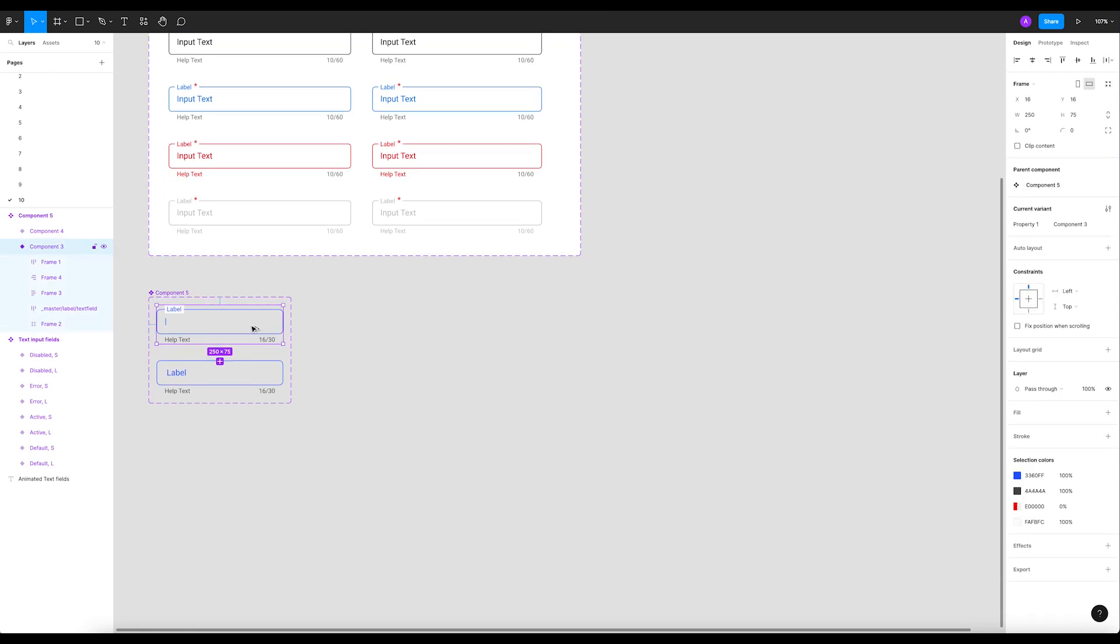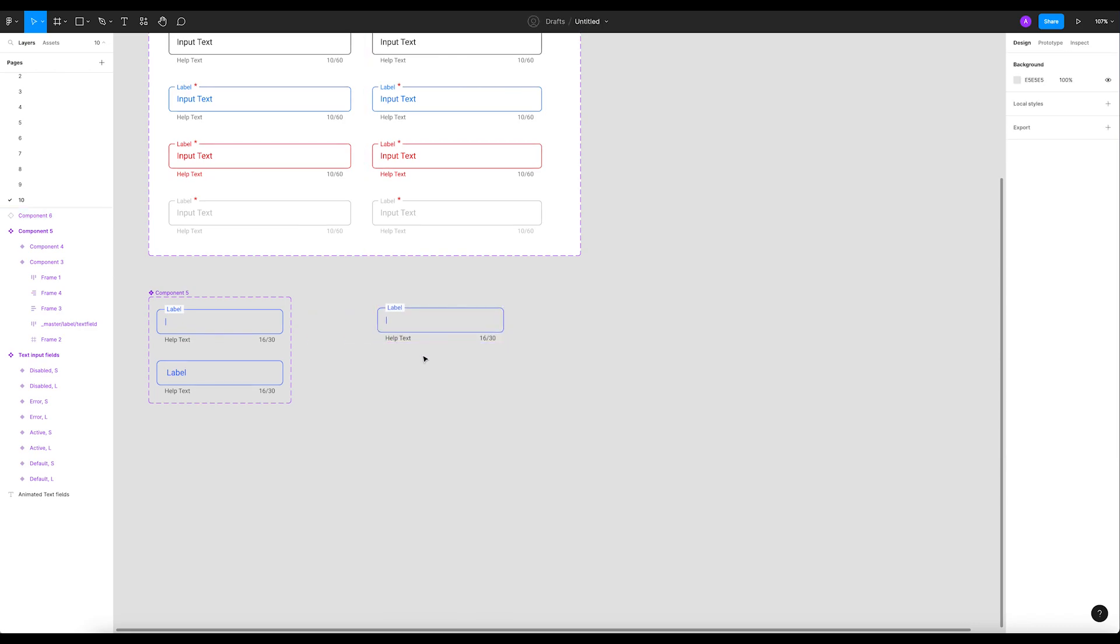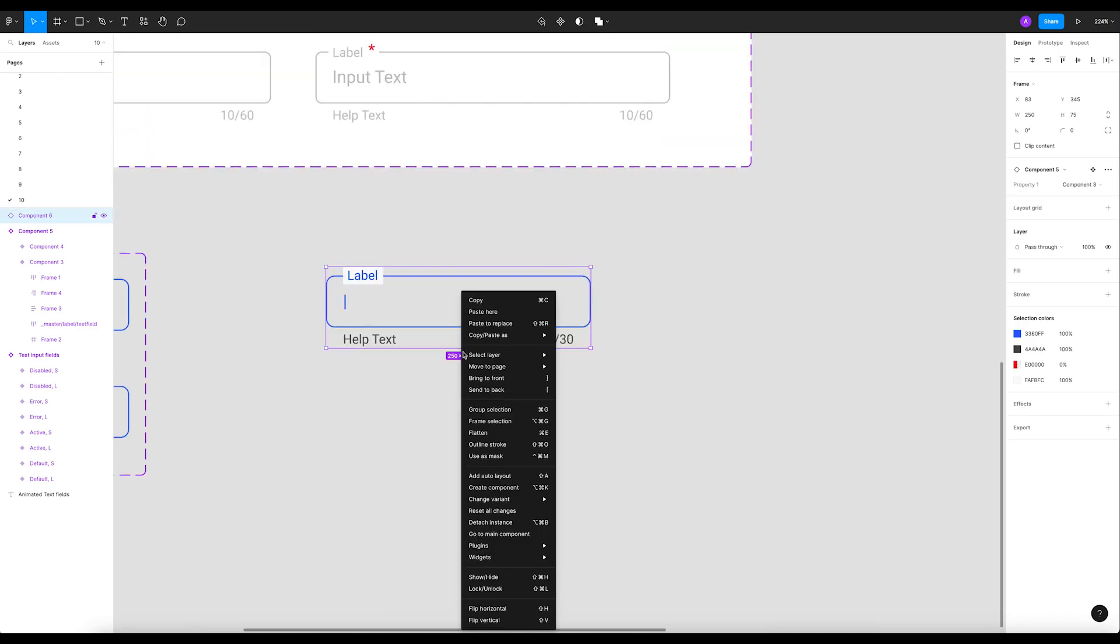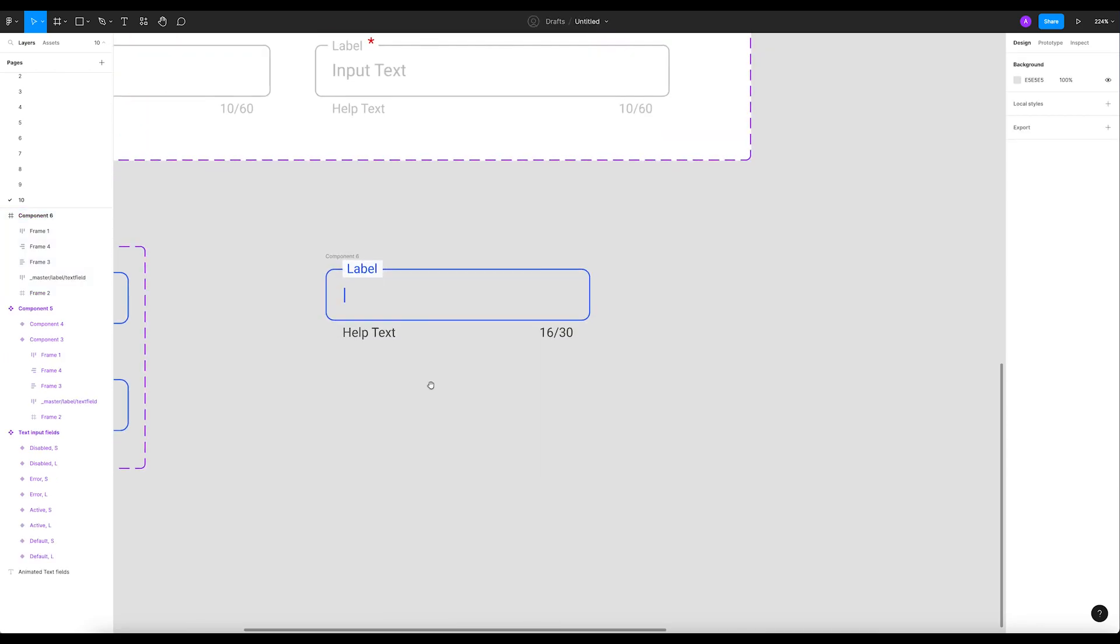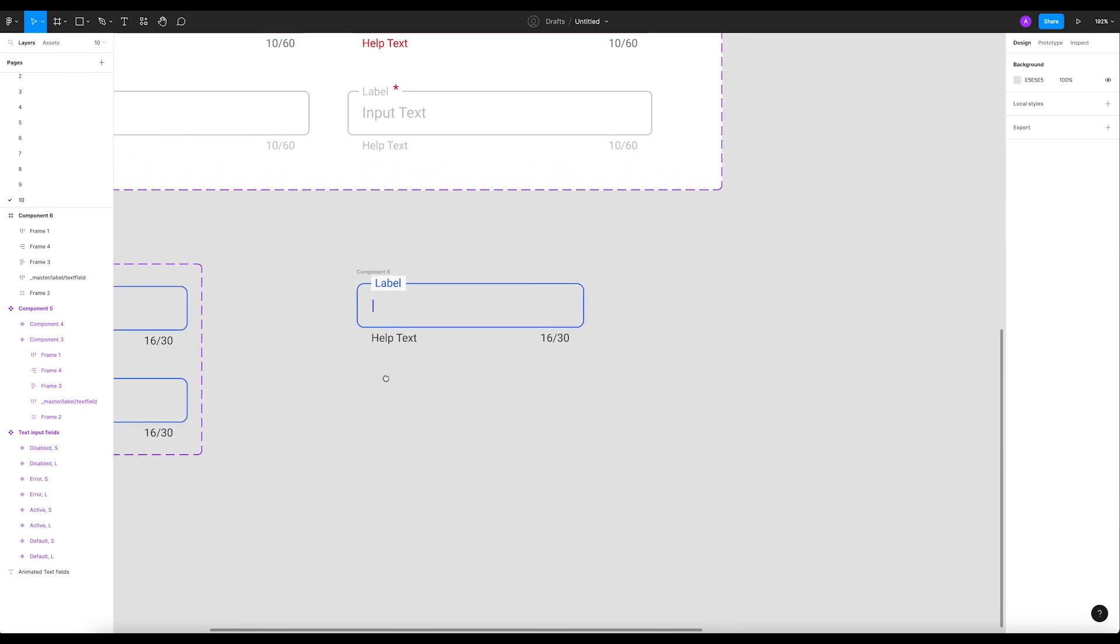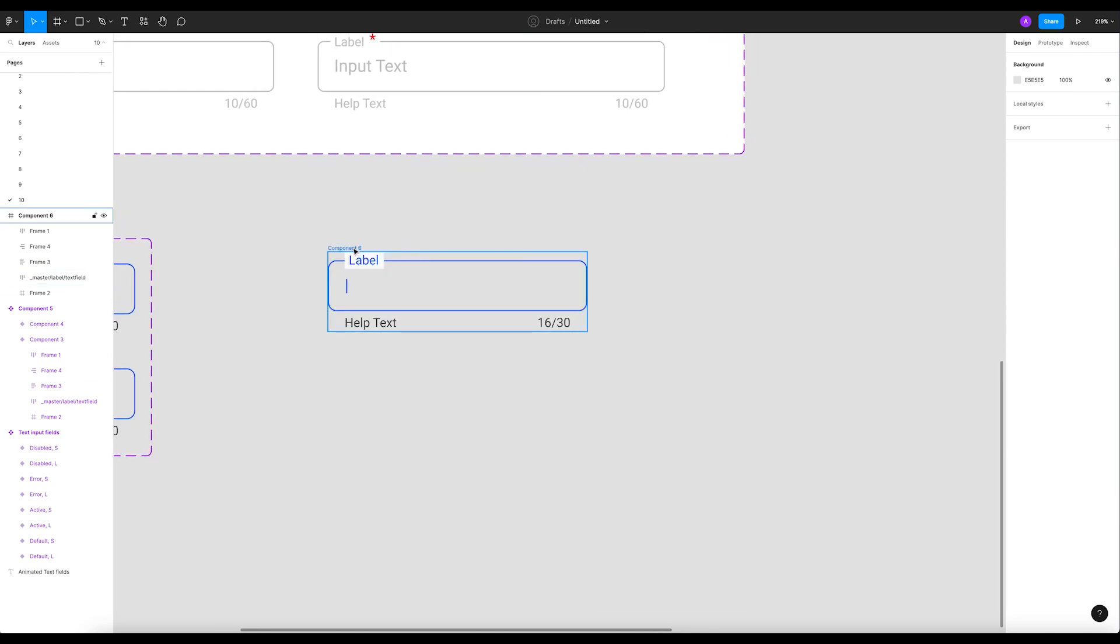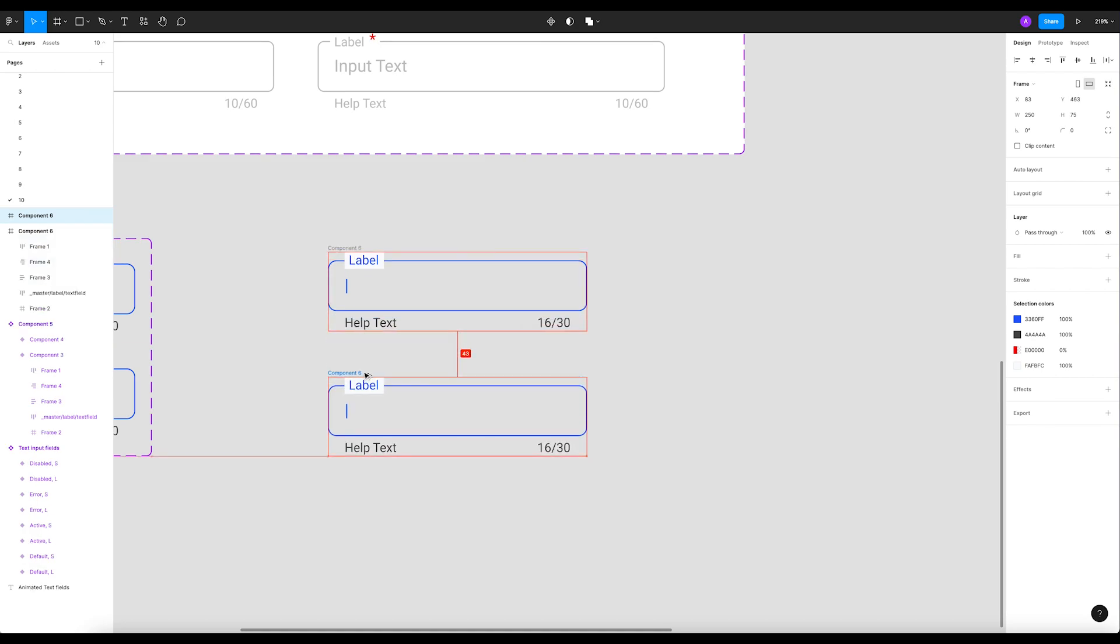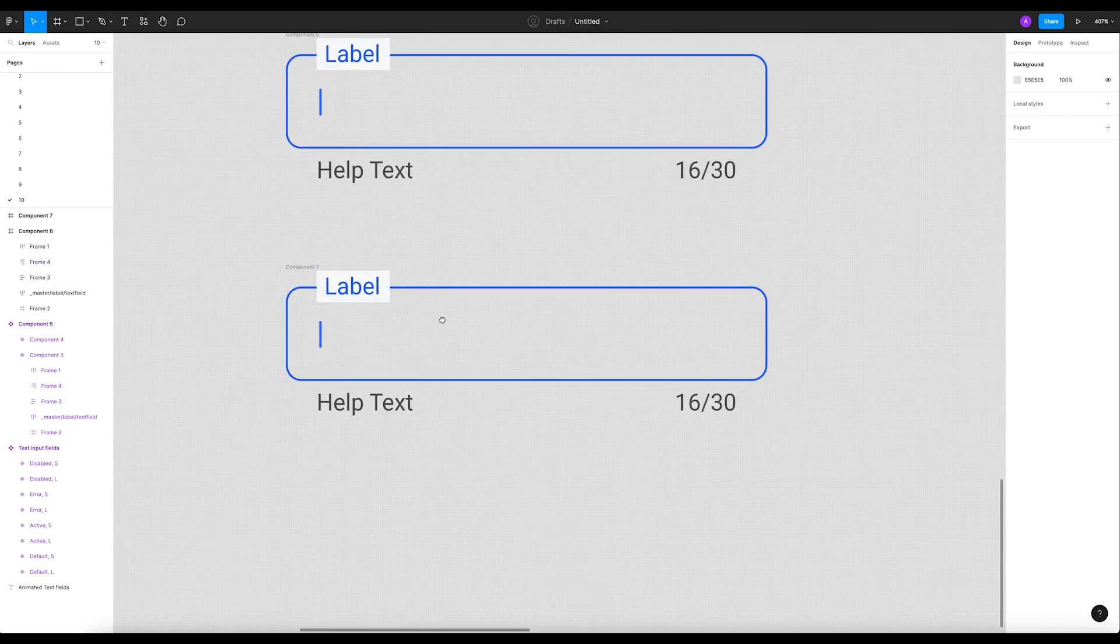All right, let's get started. So I'm gonna get this component, I'll detach this instance. Then all I have to do is duplicate it.